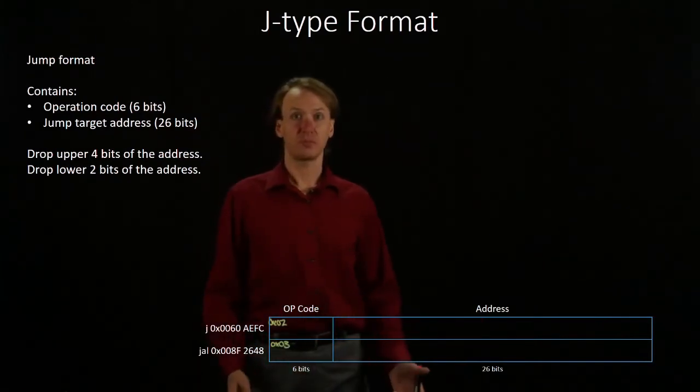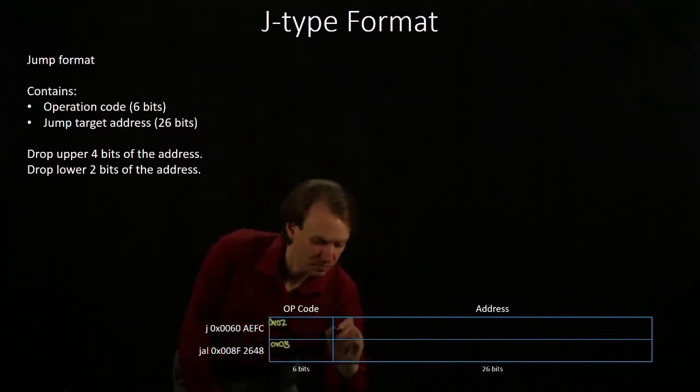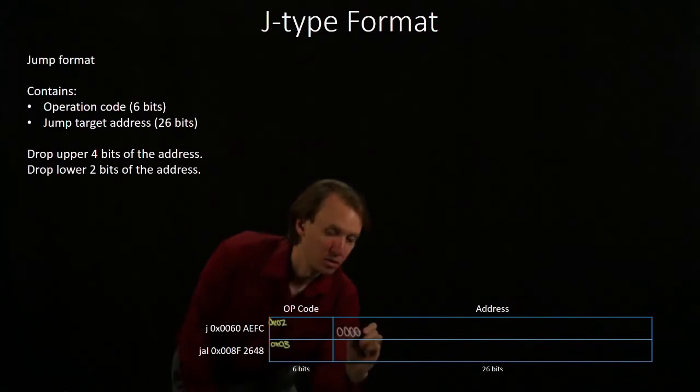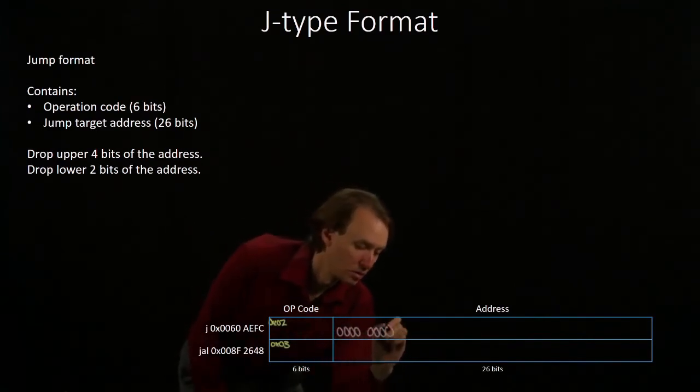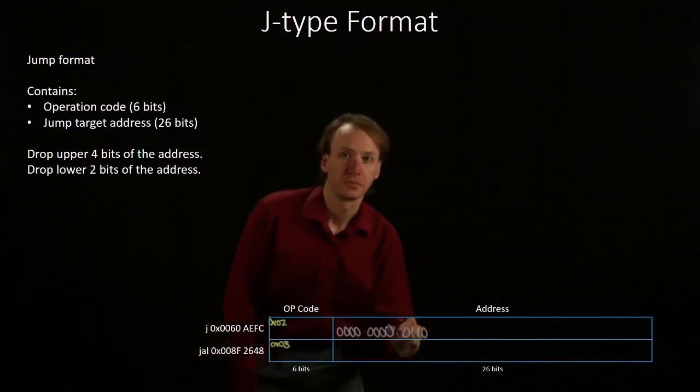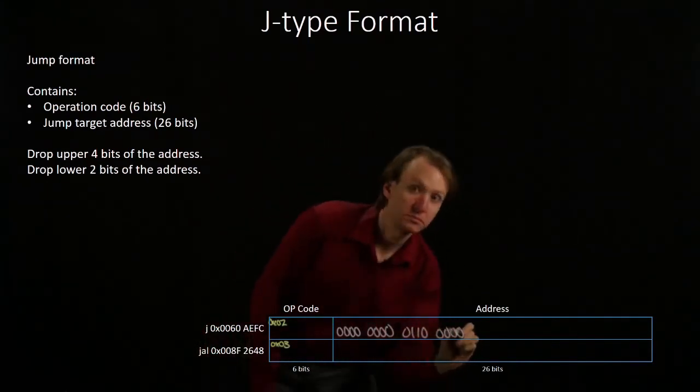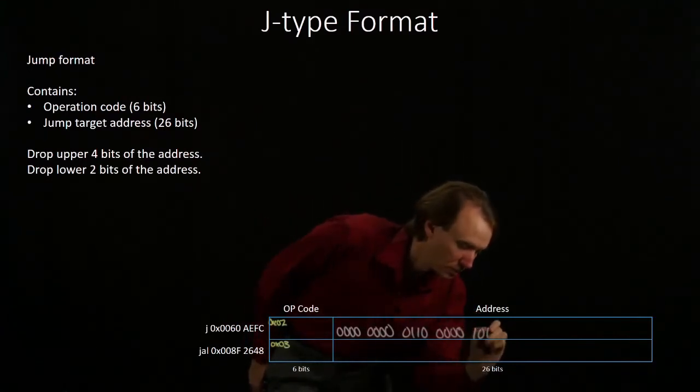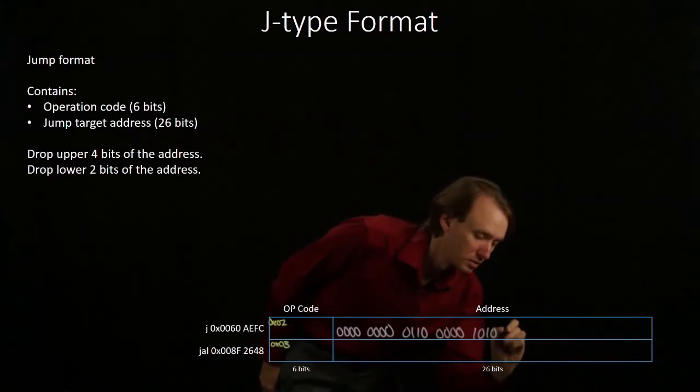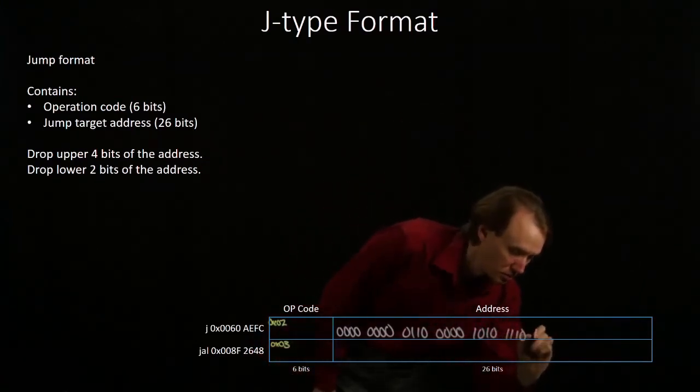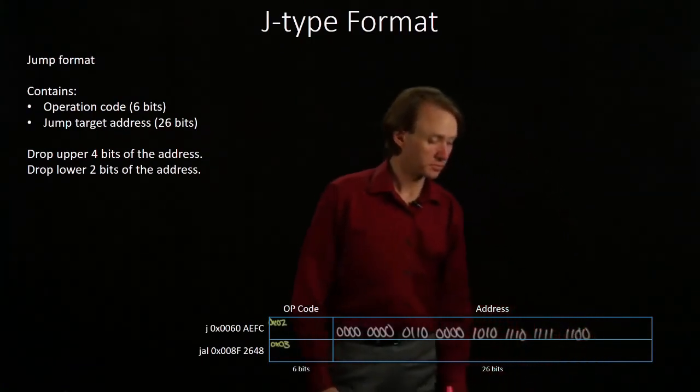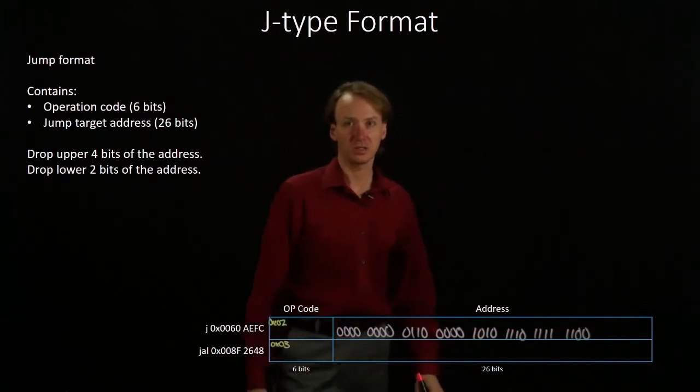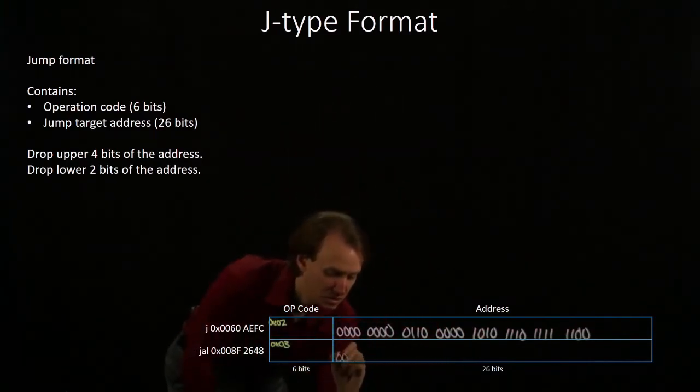So I'm going to start by just writing down all of the bits in both of these addresses in binary. So there's my first address. My second address is...